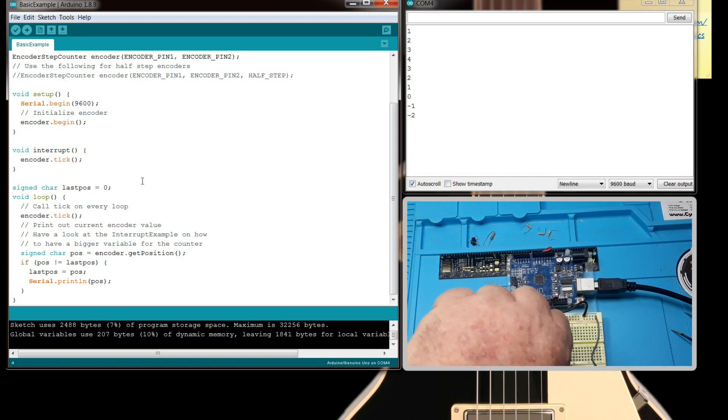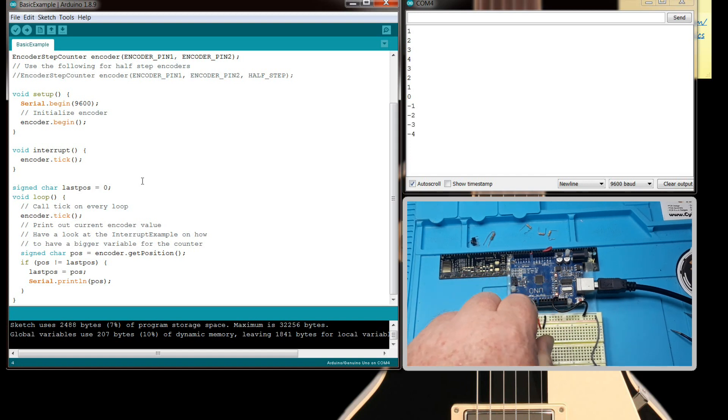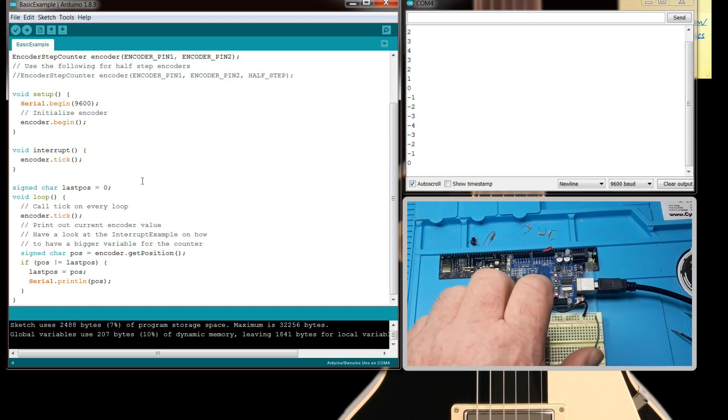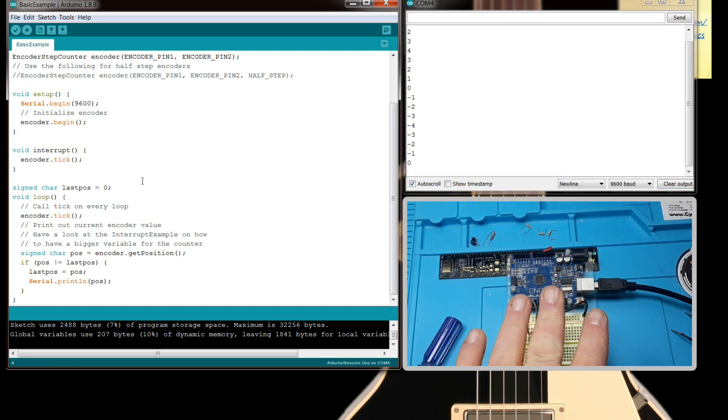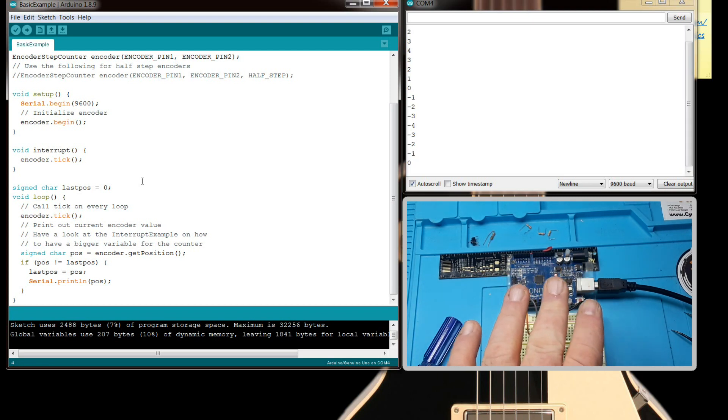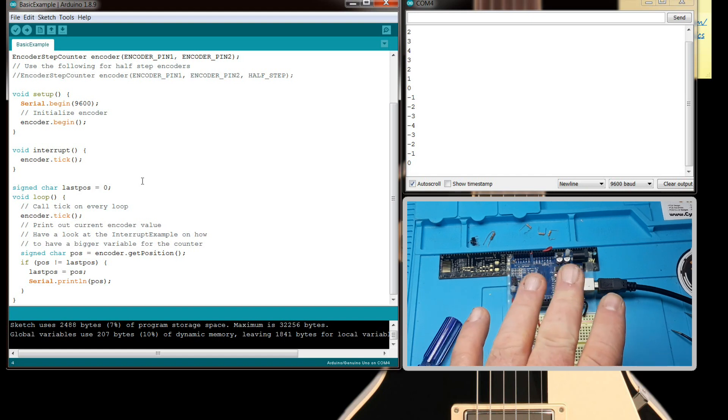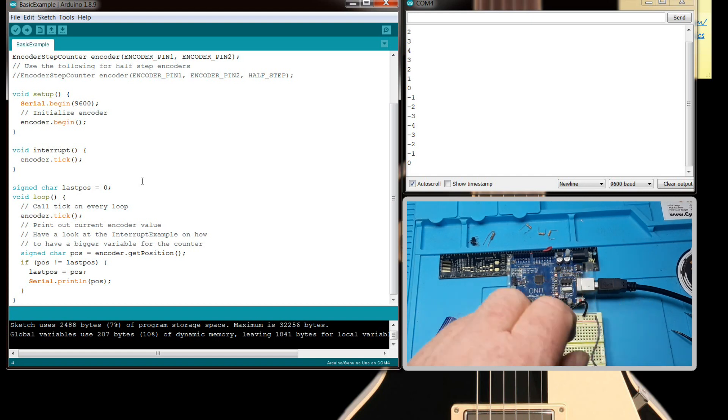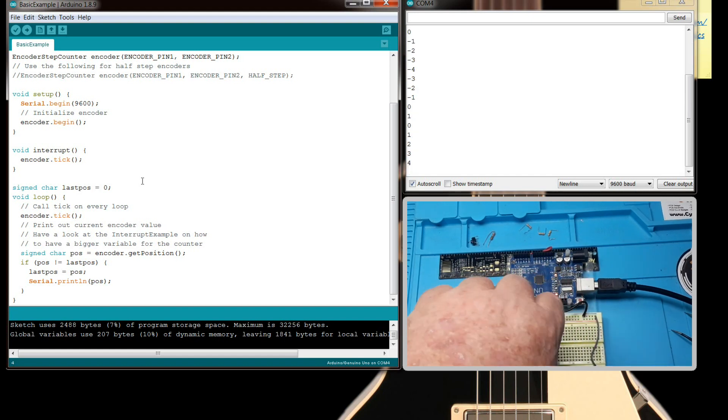And if I keep going, it'll go negative, and if I go back, it'll go positive again. The only downside is these generally need to be debounced, and if they are not debounced, what happens if you turn it too fast?